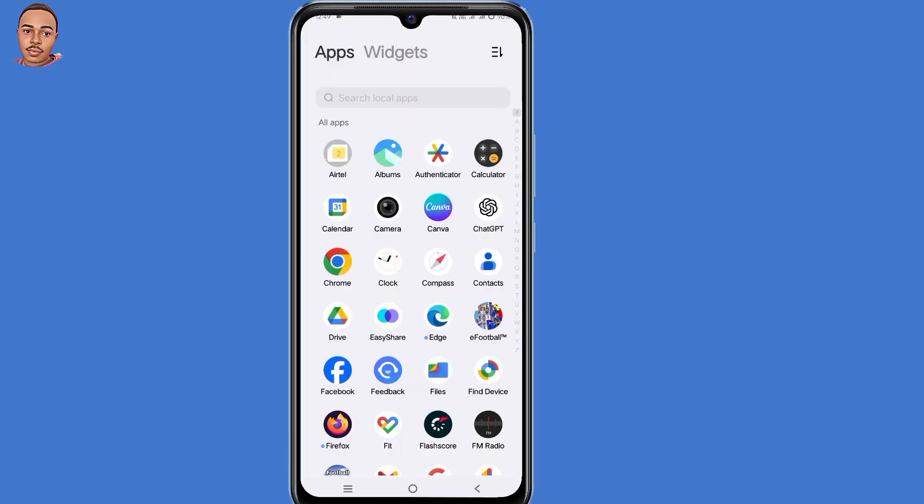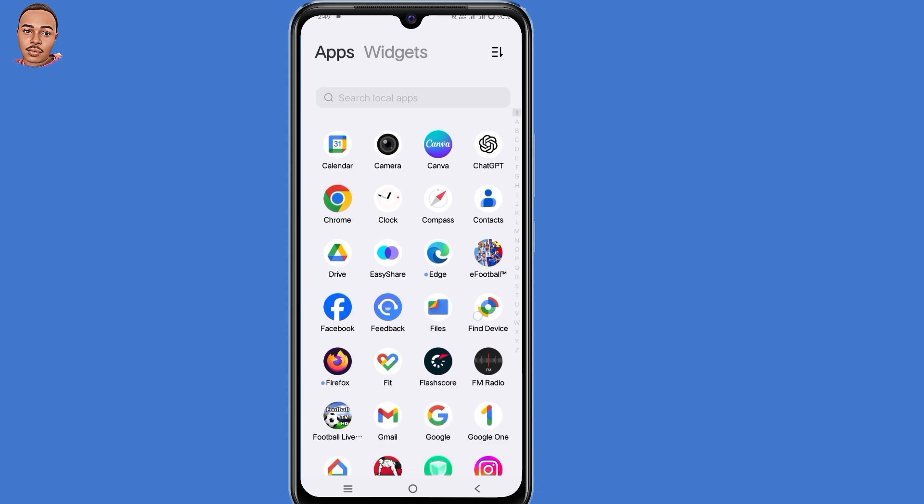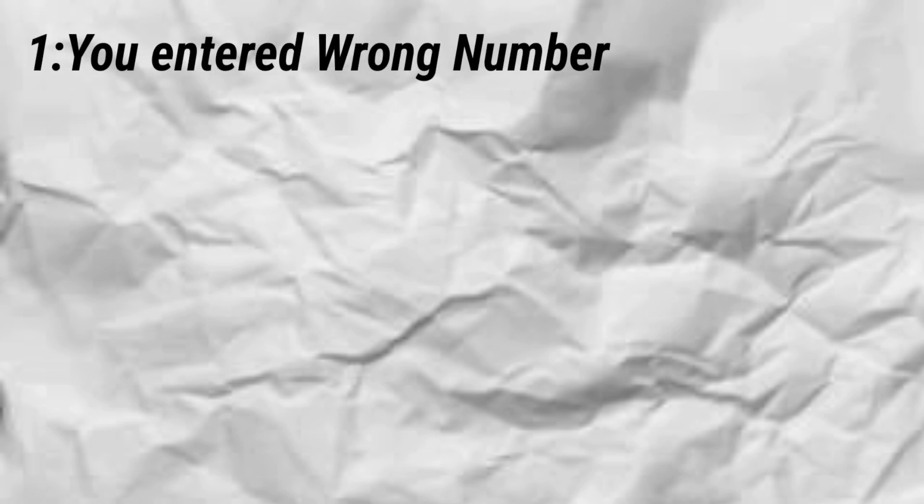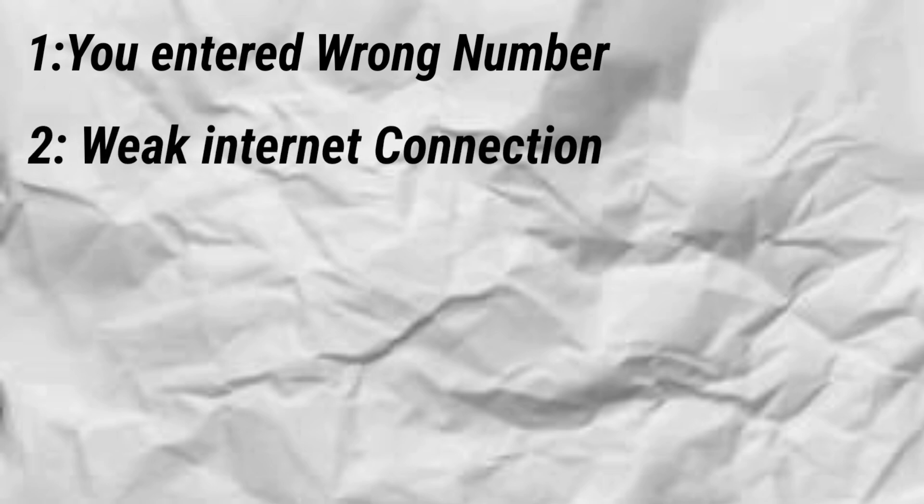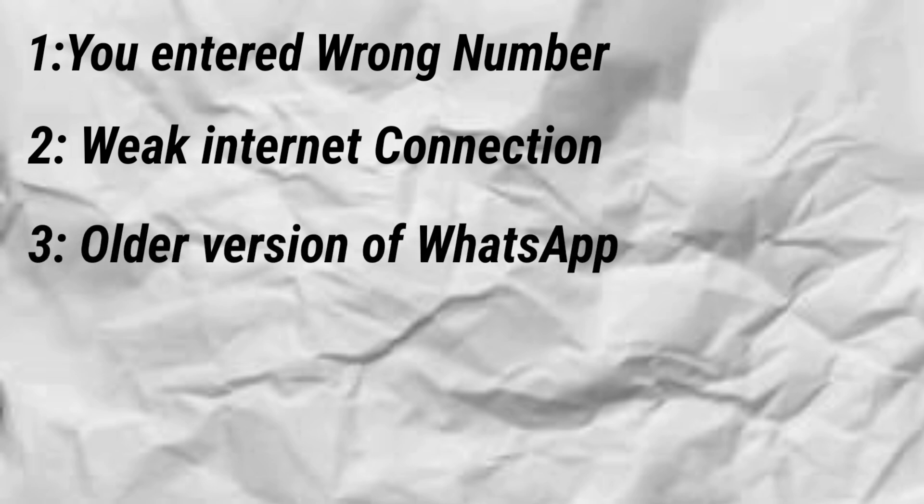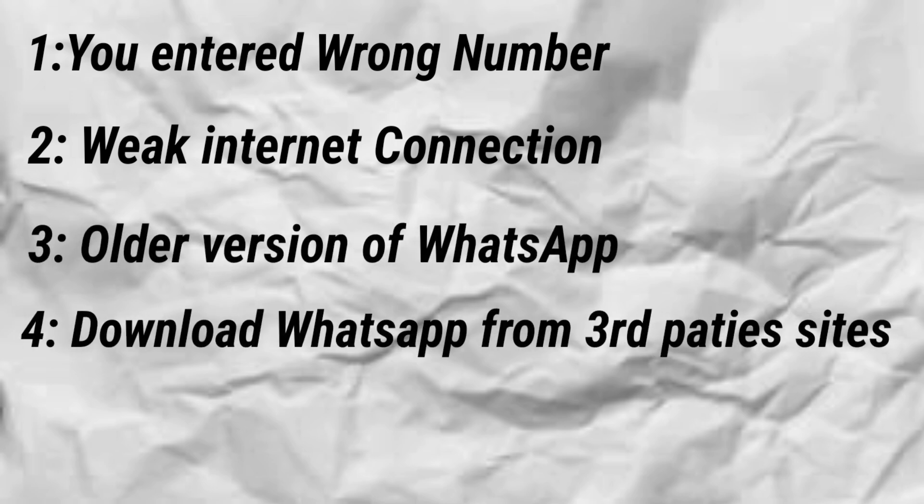There are a lot of reasons as to why you may not receive the verification code, but here are the major ones. Number one, you may have entered the wrong number, so check your phone number and repeat the verification process again. Number two, you may have a weak internet connection, so try to switch from your mobile data to your Wi-Fi. Number three, you may have an older version of WhatsApp.